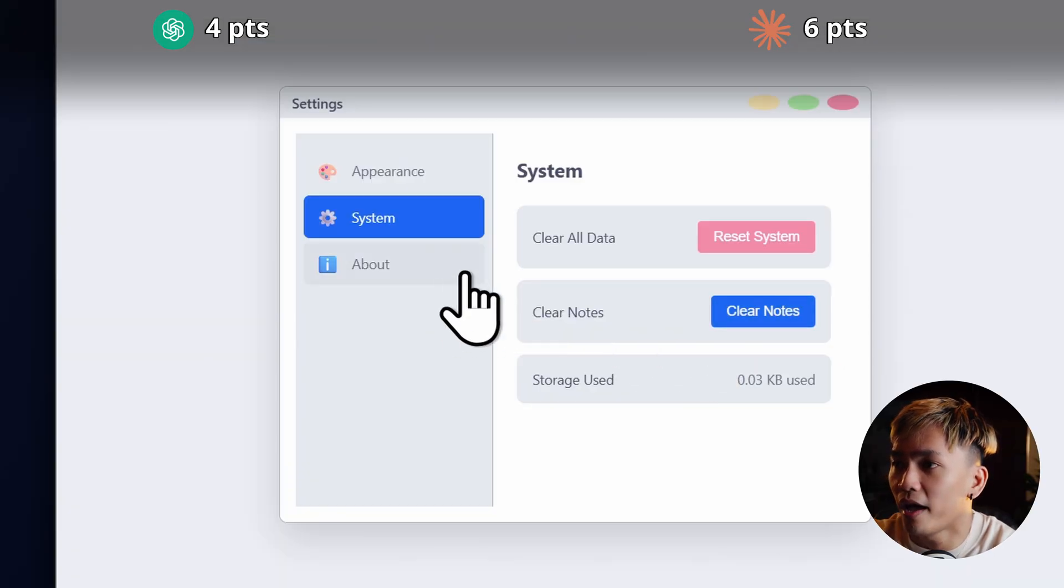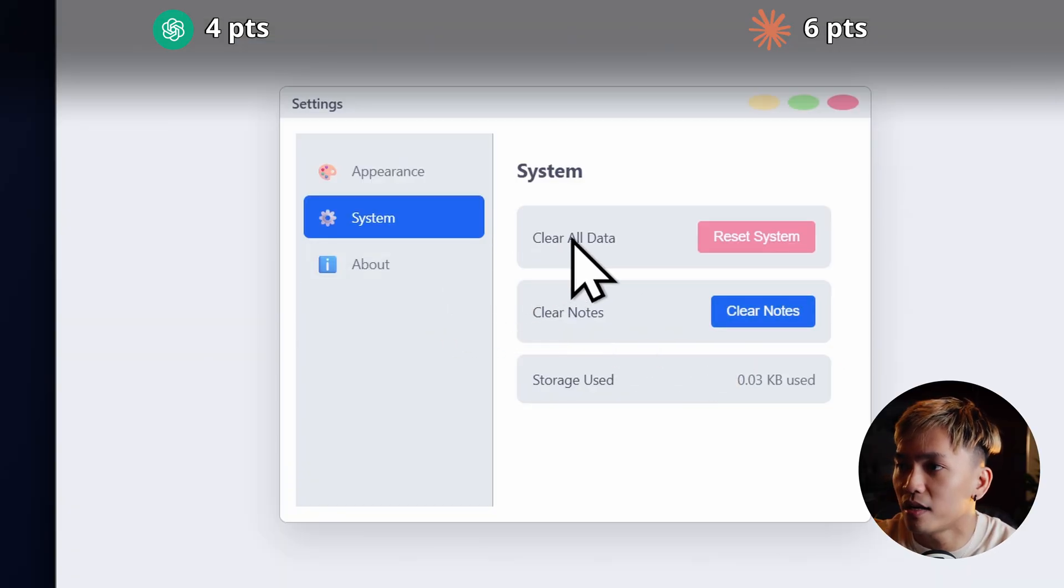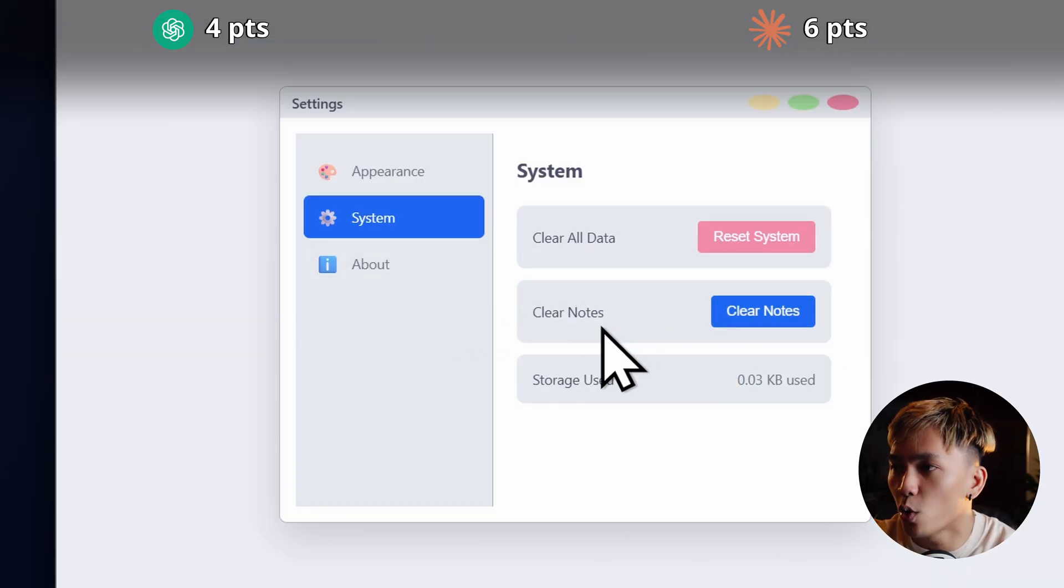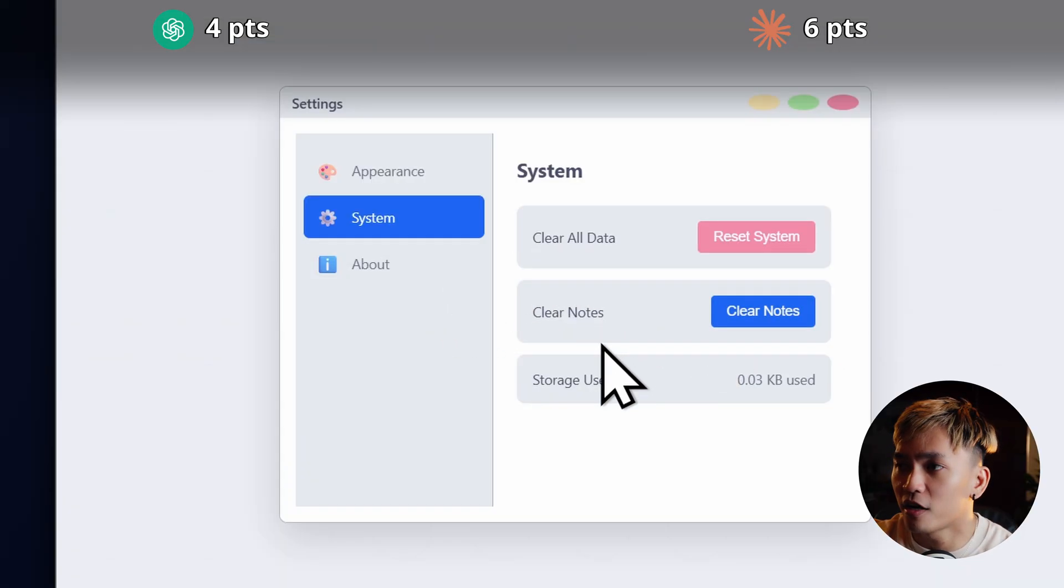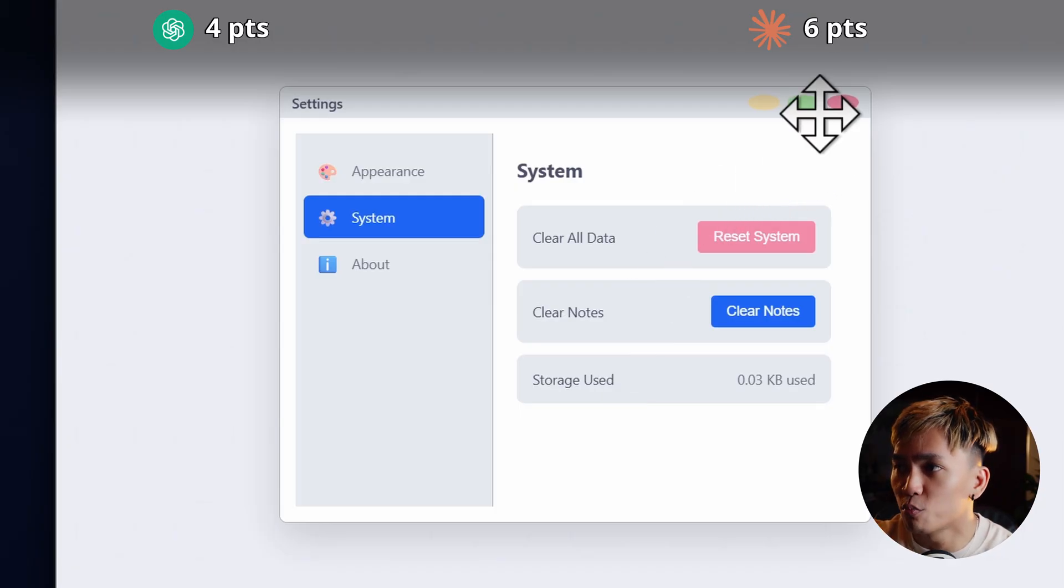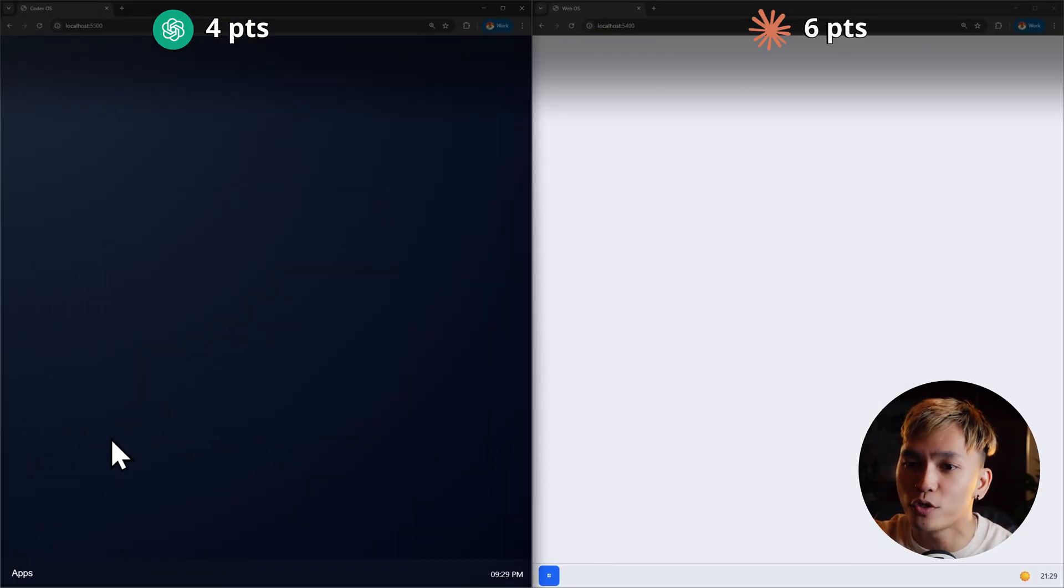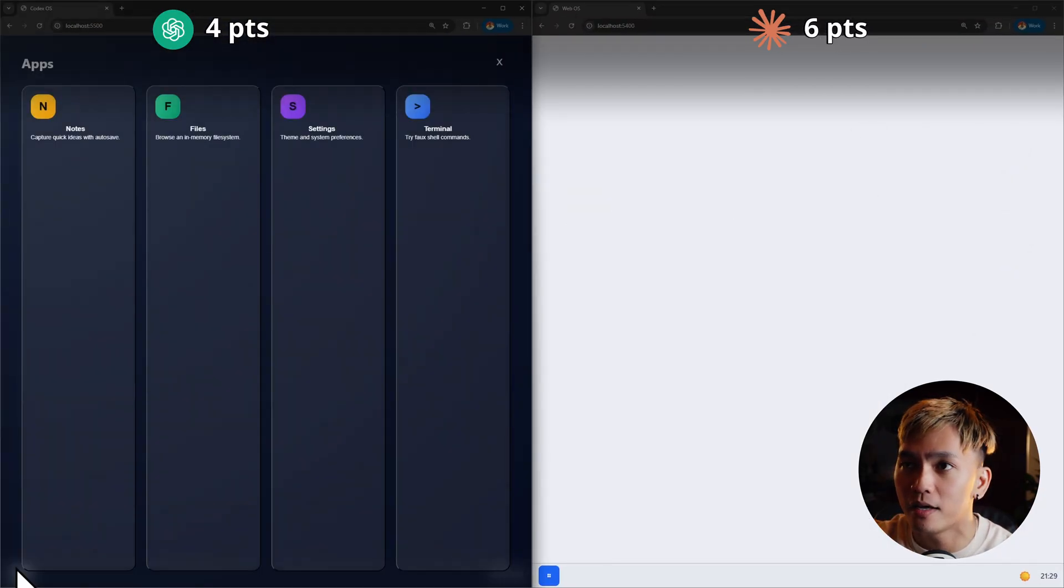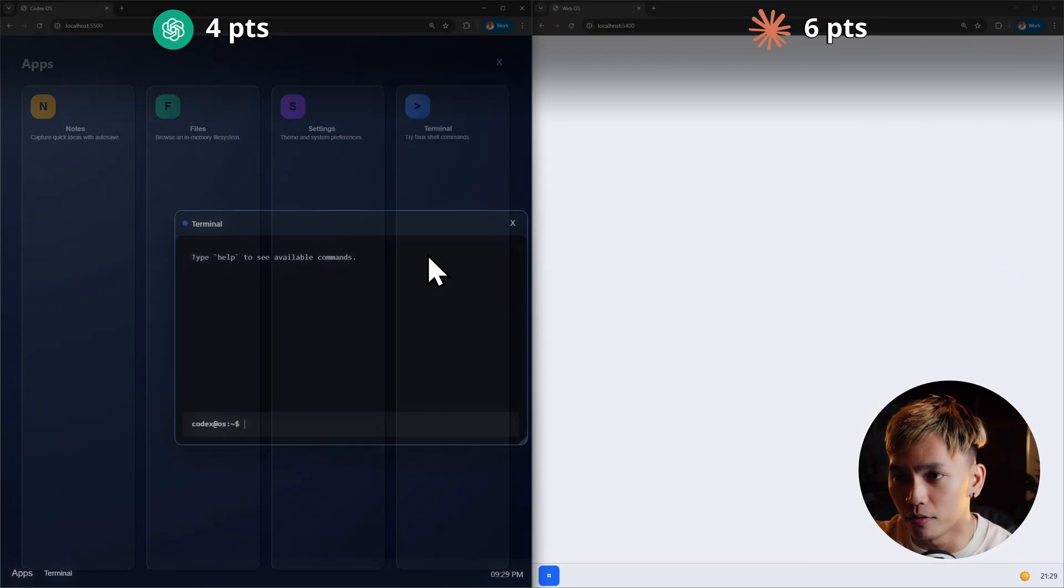In the system, we have clear all data, clear notes. Okay. I'm not going to touch any of those. So let's just move on to the next app and that's going to be the terminal.